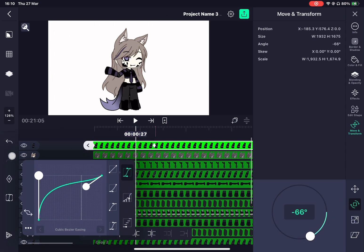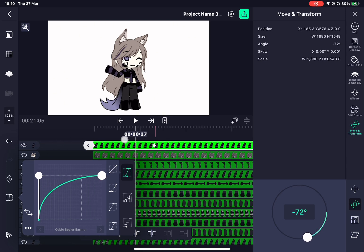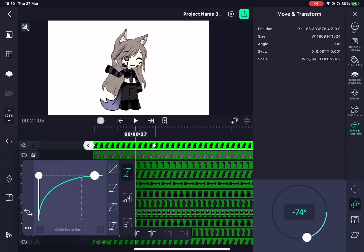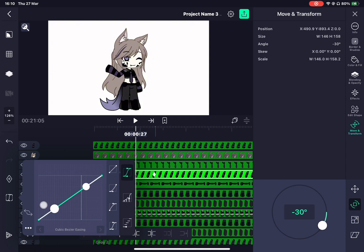To help keyframes, there are things called graphs. Graphs help the movement of the keyframes, making it faster or slower.